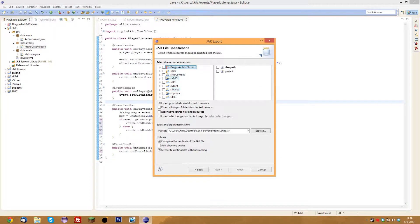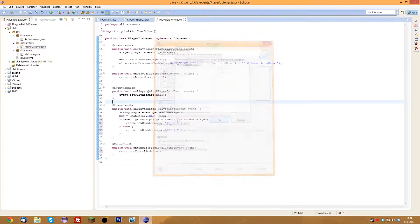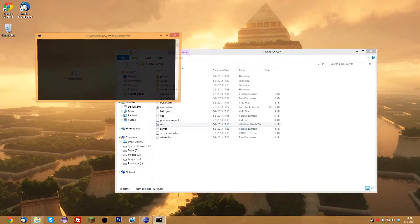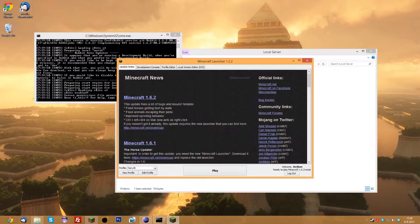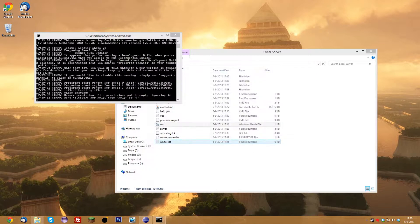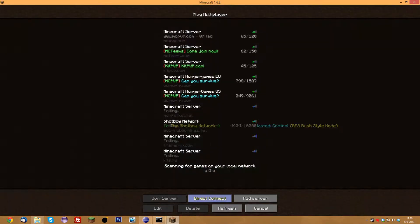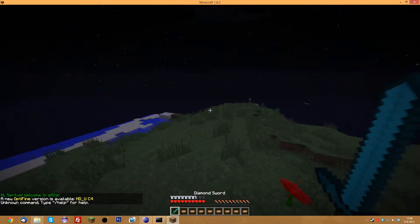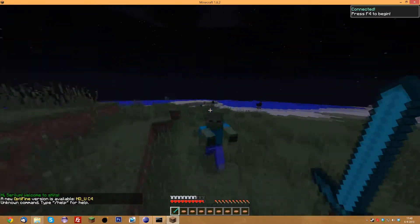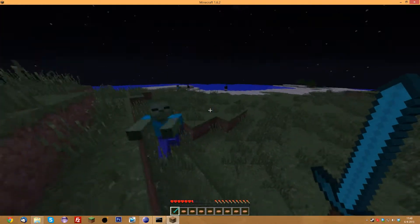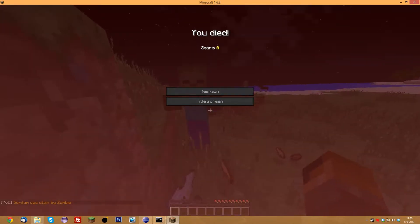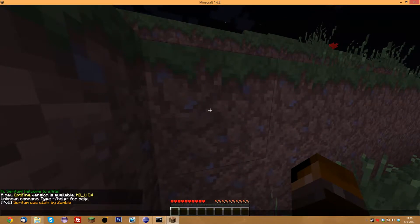We'll export it, add it to the plugins folder in our usual local server, and run the server — it's exactly the same as last time. Going into Minecraft, connecting to localhost. Now we're in — it says 'Hi Srelum, welcome to kits.' Now let's die to test the death messages. A zombie is attacking us — it's a little choppy because I'm using a frame recorder, not Fraps. When we die, there we go — it says 'PVE — Srelum was slain by a zombie,' so it knew that the killer was not an actual player.